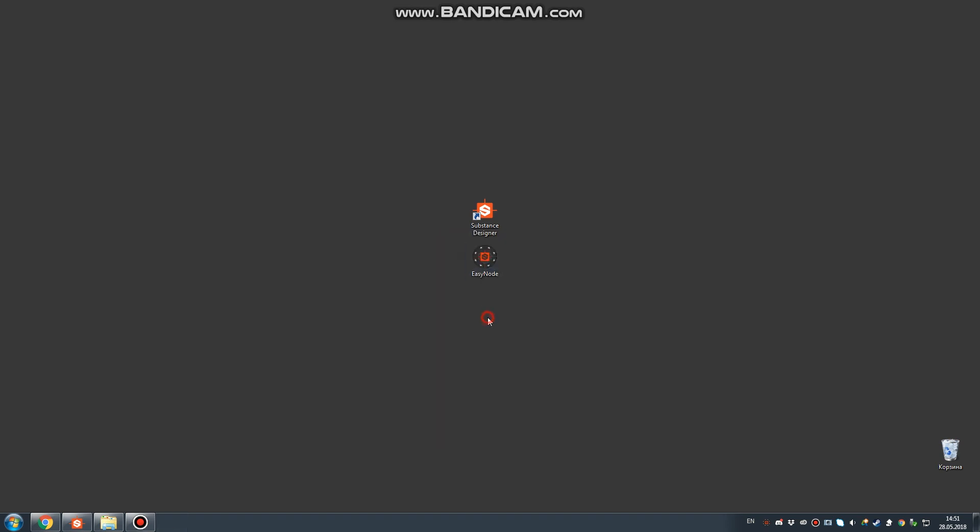You can also find it inside your email. If not, please check the spam folder. After verification, if the license key is correct, the software will launch.